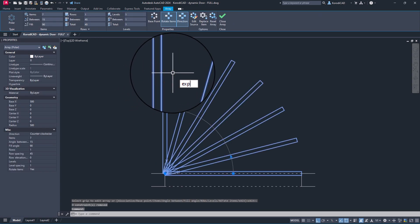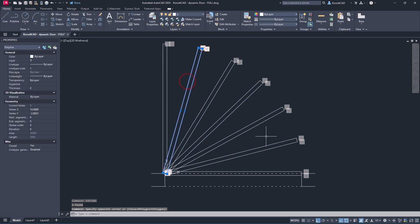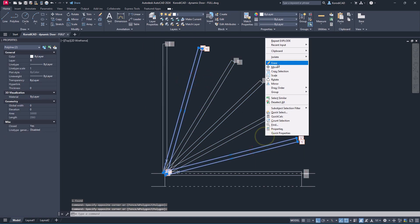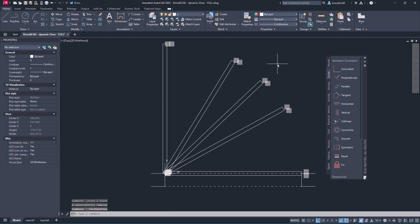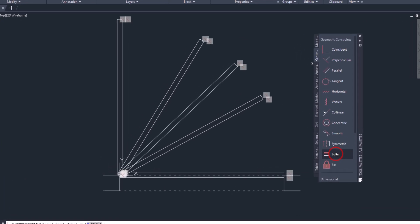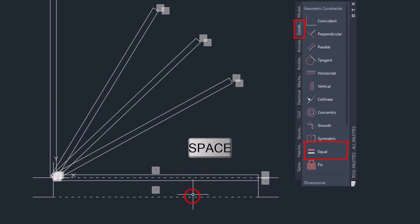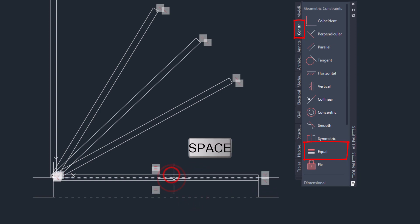Explode the array. You can delete unwanted items. Now add the equal constraint so that all rectangles are equal to the line marking the door lintel.